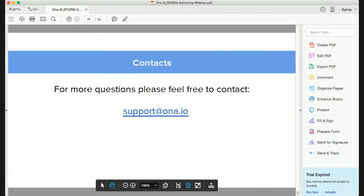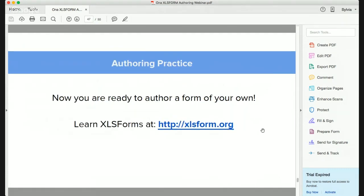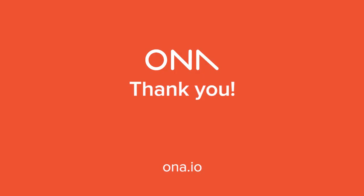Thank you so much for joining today. Apologies to those who had issues seeing the screen — we'll post the video on YouTube along with all the example forms used in this presentation. For specific questions, reach us at support@ona.io. For beginners, please visit xlsform.org, which covers basics through advanced topics. Feel free to reach out if you need help troubleshooting your forms. Thank you and have a wonderful evening.